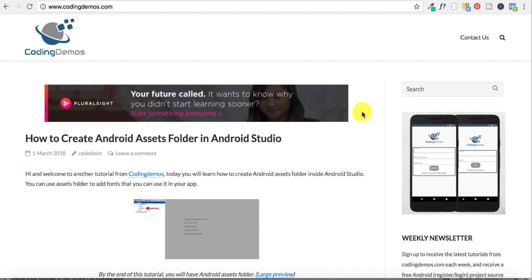Hello and welcome to Coding Demos. In this tutorial, we're going to learn how to dismiss or hide the Android soft keyboard from your Android device. For example, if you're building an app that involves filling multiple edit texts, once you fill all of these edit texts and you want to dismiss the soft keyboard...